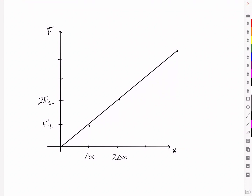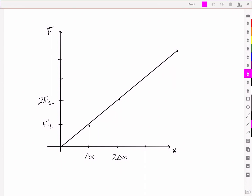This proportionately changing force is also what makes springs so useful for spring scales. Because the amount of stretching is proportional to the force applied, we can calibrate the markings to enable us to use a measured displacement to determine the force being applied.